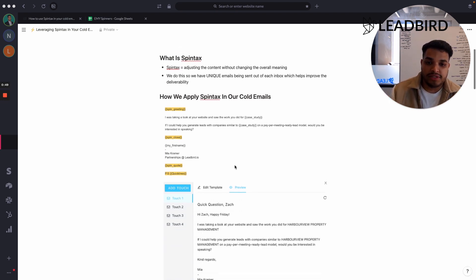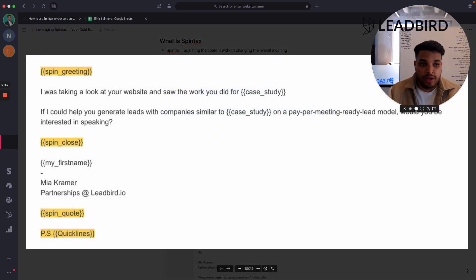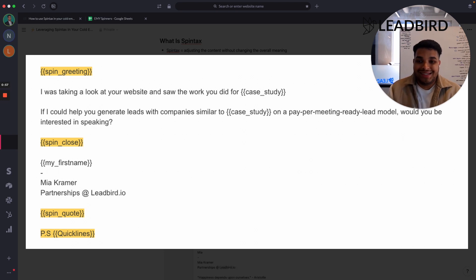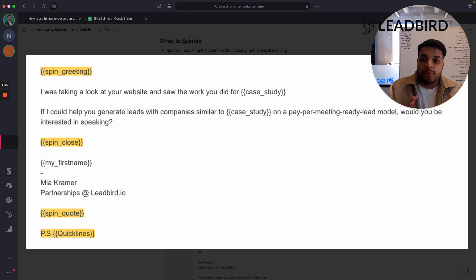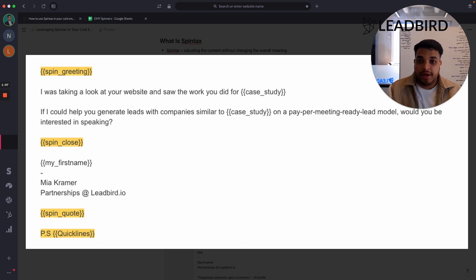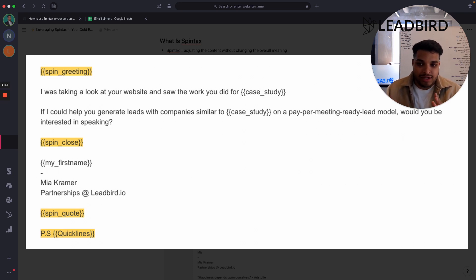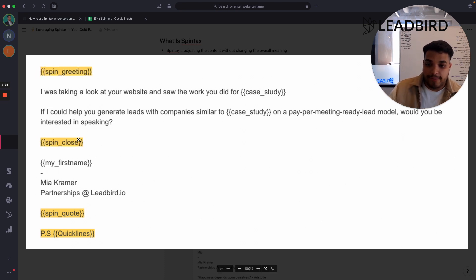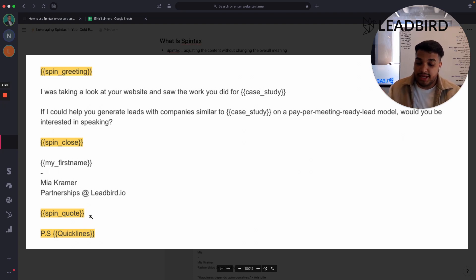When it comes to Spintax, it's very important, and it gets even more important the more volume that you send. If you're not sending more than 50,000 emails per month with a specific copy, I would not change the body message — that's where I see a lot of people mess up. They try to add a lot of different variants in their body, and by doing so it makes the message not as strong. For low volume, the best places to add Spintax are in the greeting, the closing, and using some type of AI first line.